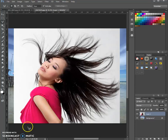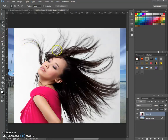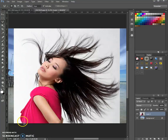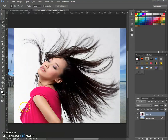The next step, after you have combined both images into one file, what you need to do is you need to select only the image of the lady and to discard the white background.